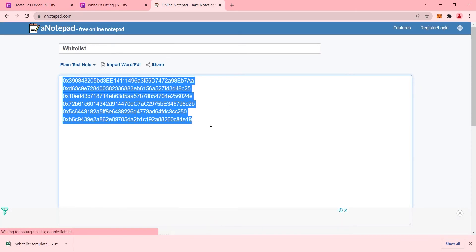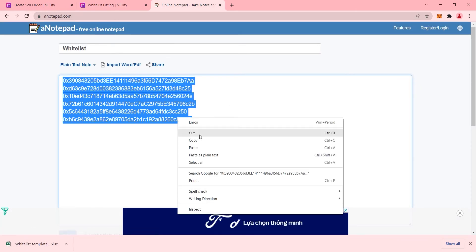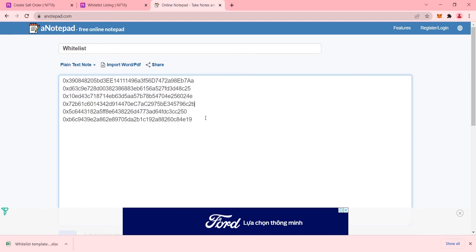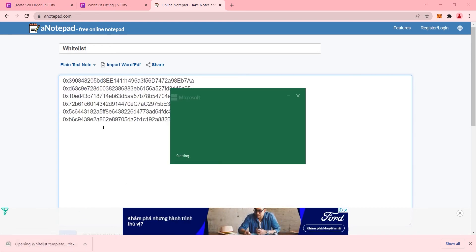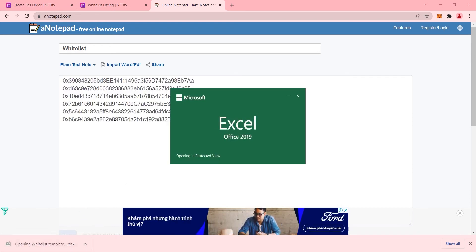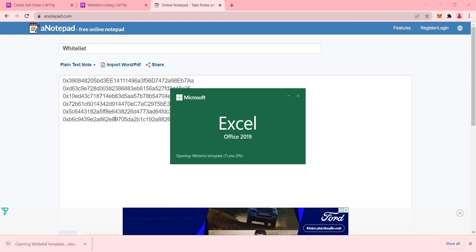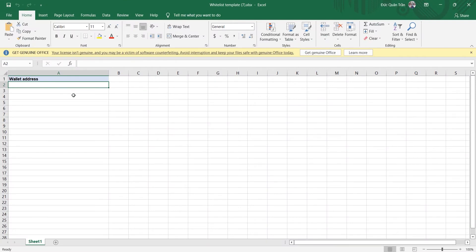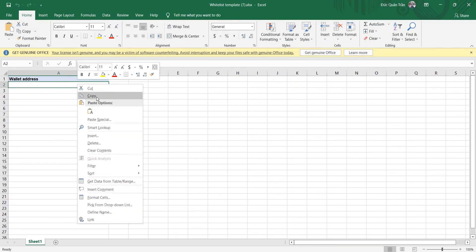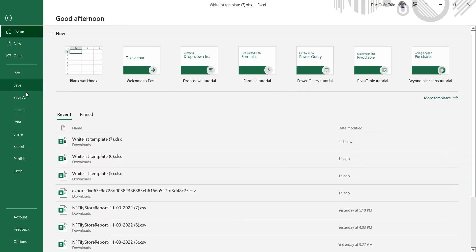Our provided template file is here to make sure that your uploaded wallet addresses have the best compatibility with our system. So make sure that you copied your wallet addresses and paste them all here.